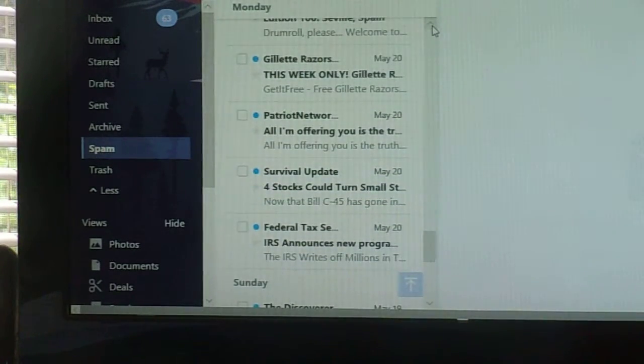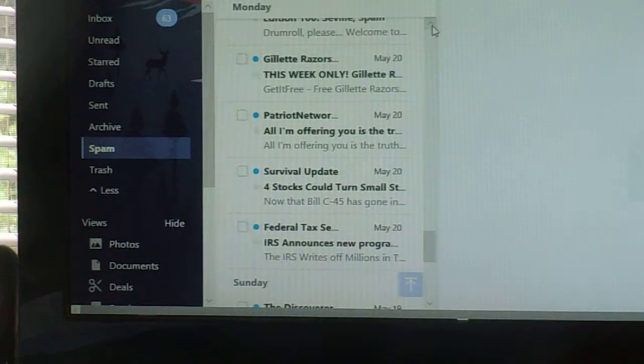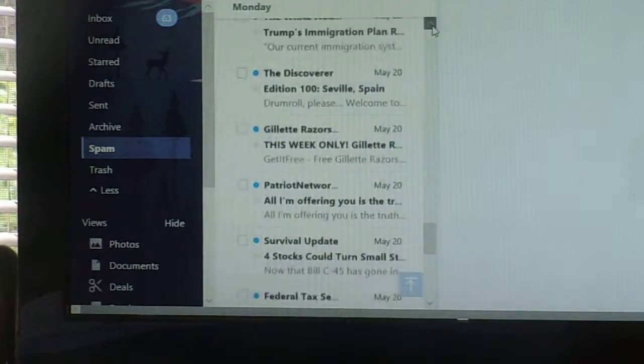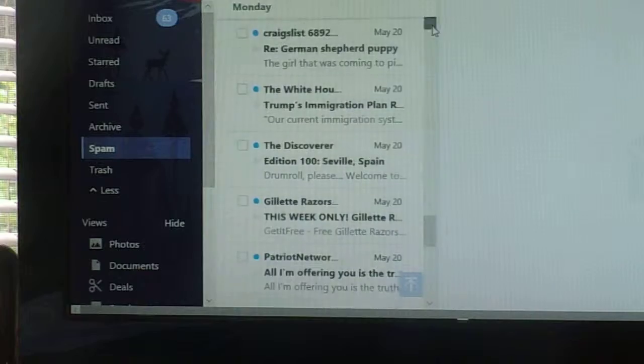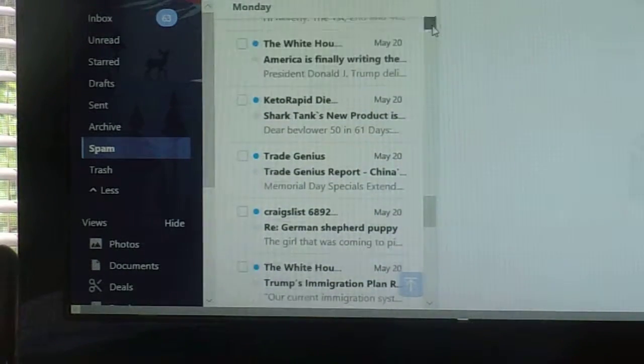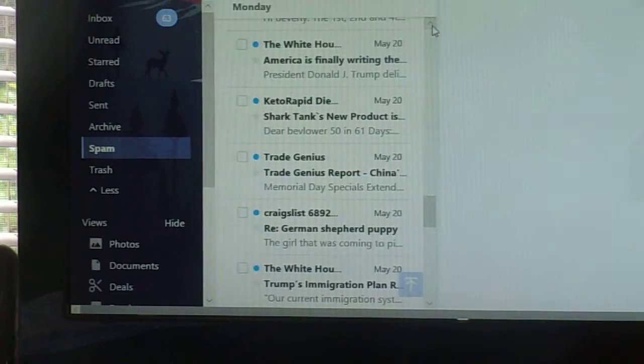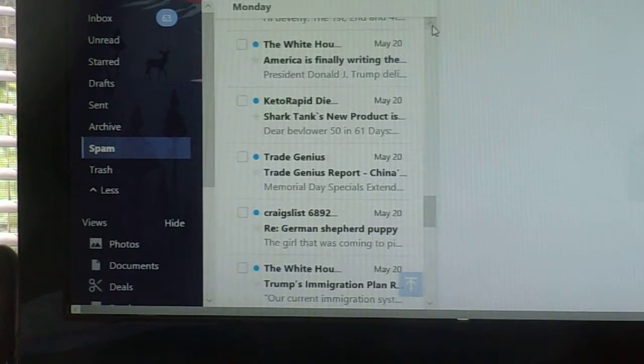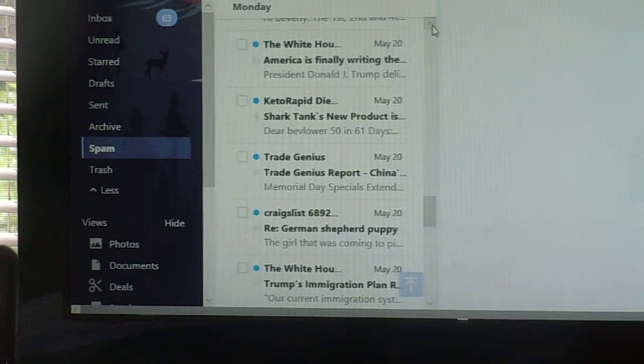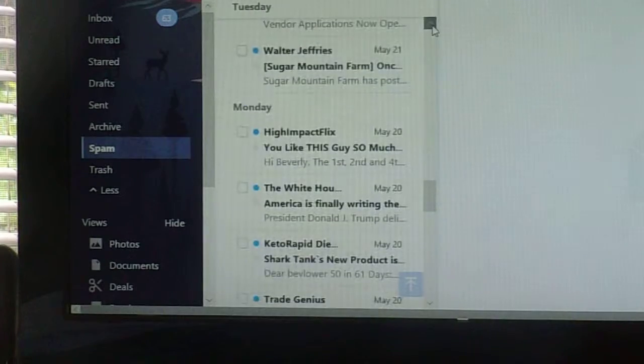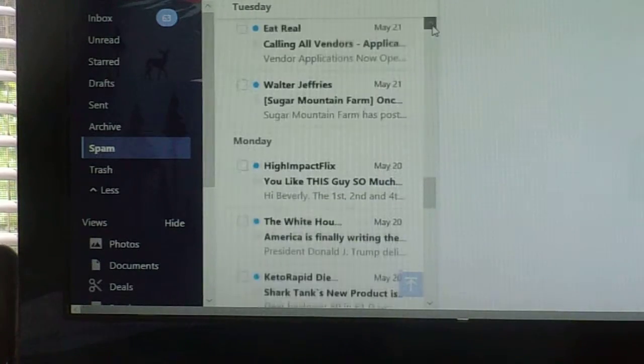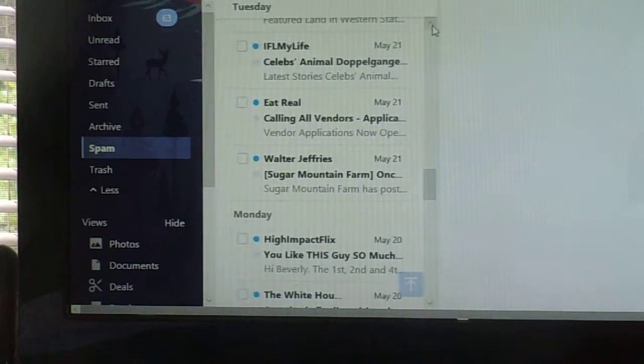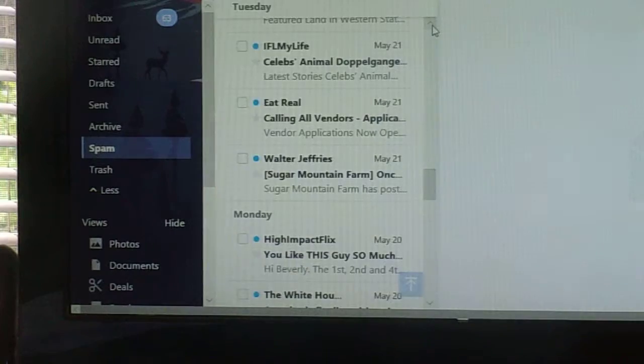I'm out for Sundays. White House, Craigslist, Trade Genius, White House, High Impact Flicks, Sugar Mountain Farms.